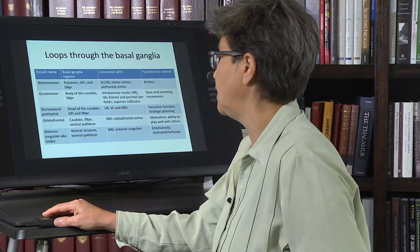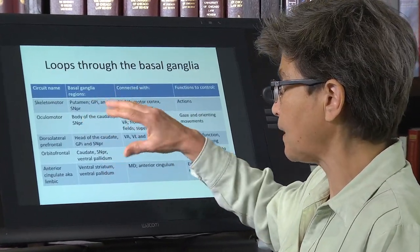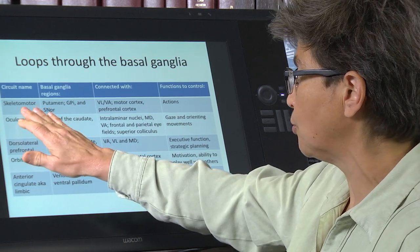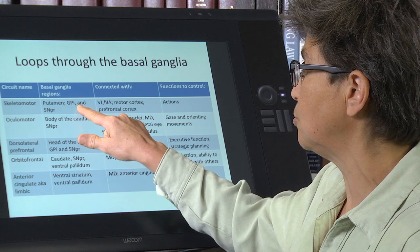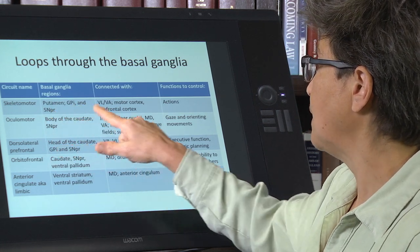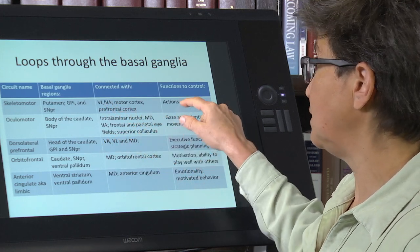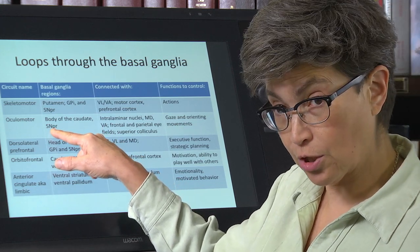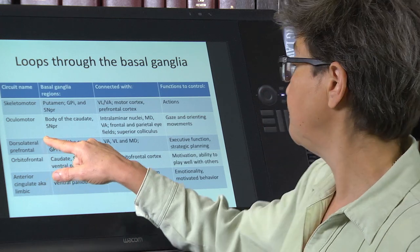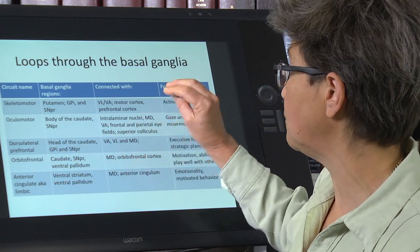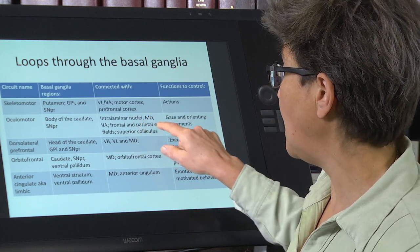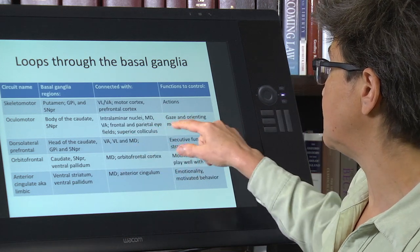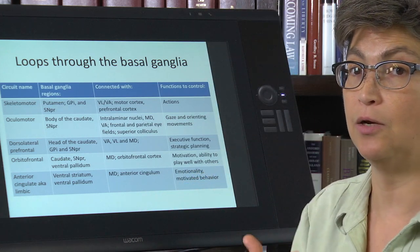What you see on this slide are the five loops that people have talked about — the five most commonly delineated loops. The skeletal motor loop, in the human, involves the putamen, the globus pallidus internal, and the substantia nigra pars reticulata. It involves VA/VL thalamus and motor cortex and prefrontal cortex, and it controls actions. The ocular motor loop involves the body of the caudate and the substantia nigra pars reticulata, but not the globus pallidus internal. It is connected via different regions of thalamus and subcortical regions such as the superior colliculus, and cortical regions such as the frontal and parietal eye fields. Its function is to control gaze and orienting movements.